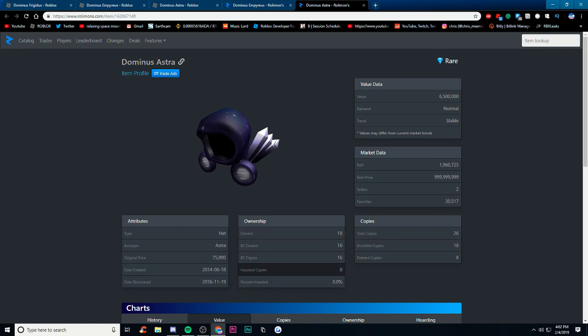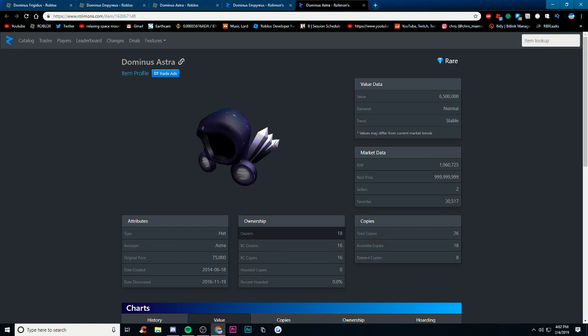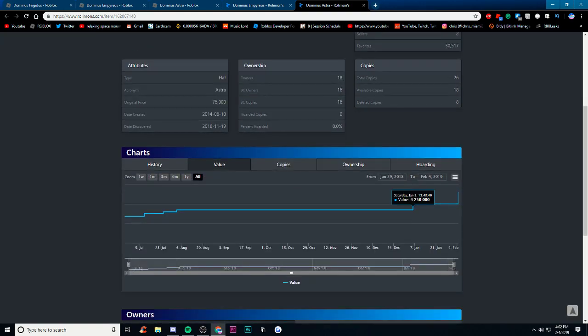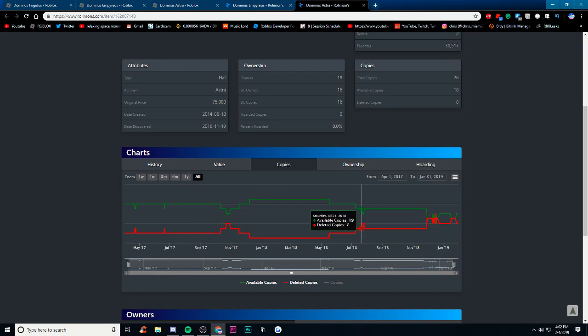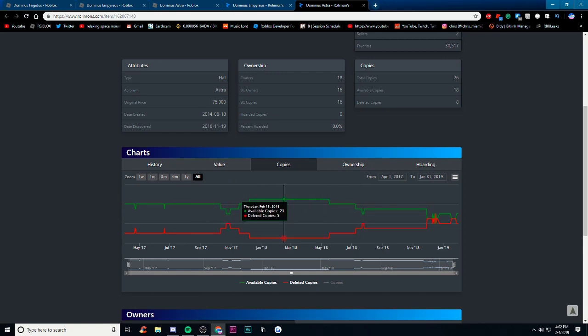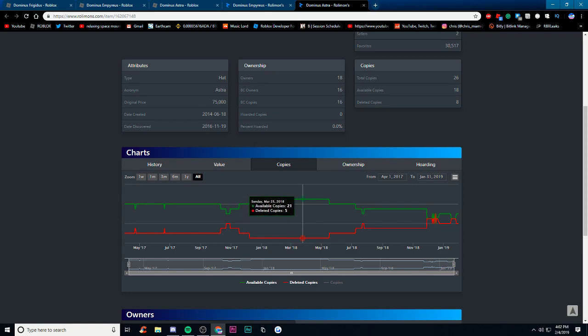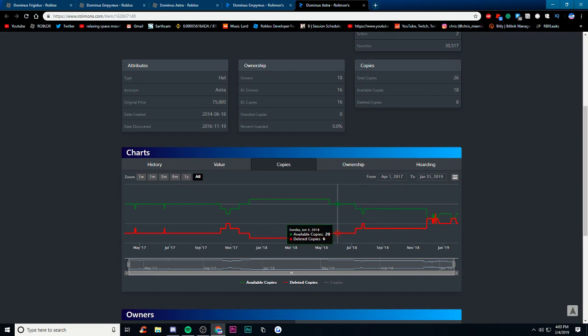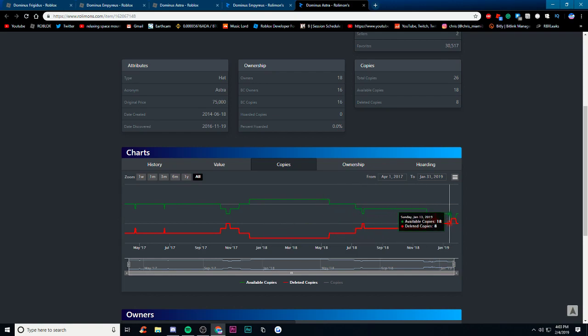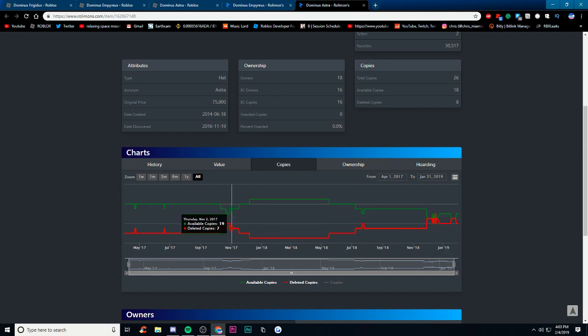There's 26 total copies. Okay and like copies you can just see, that's crazy so at one point it was 21 owners but it's changed a lot and the deleted copies, yeah there's been a lot of those.